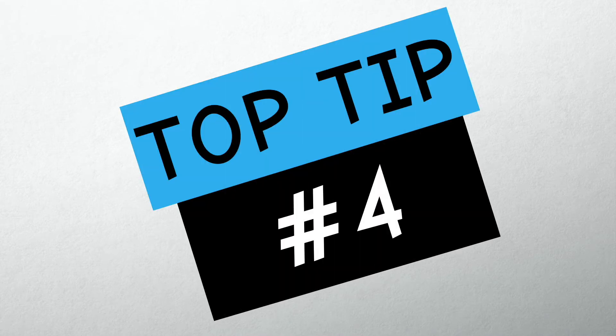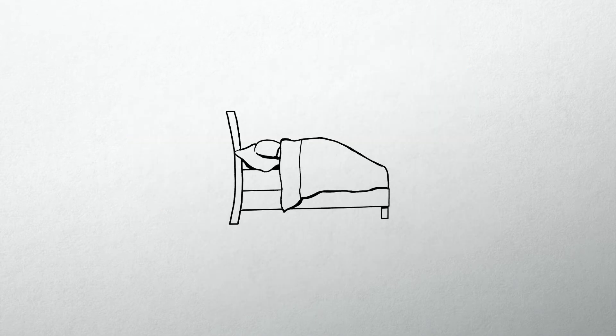Tip number four, get into a good sleep routine. You feel so much better after a good night's sleep and getting up at the same time each day can really help as well.